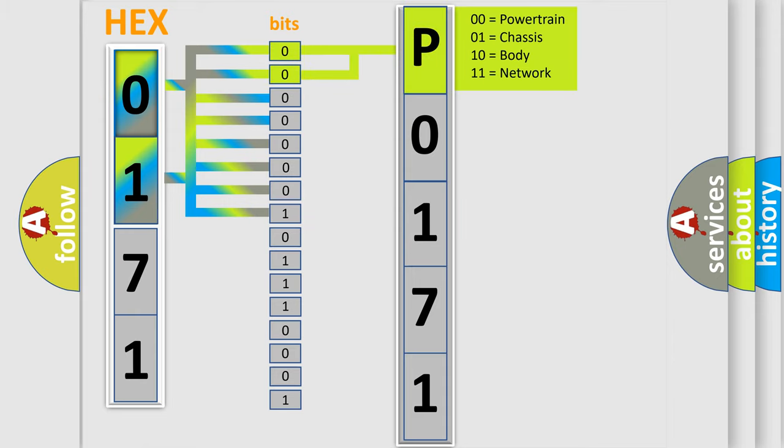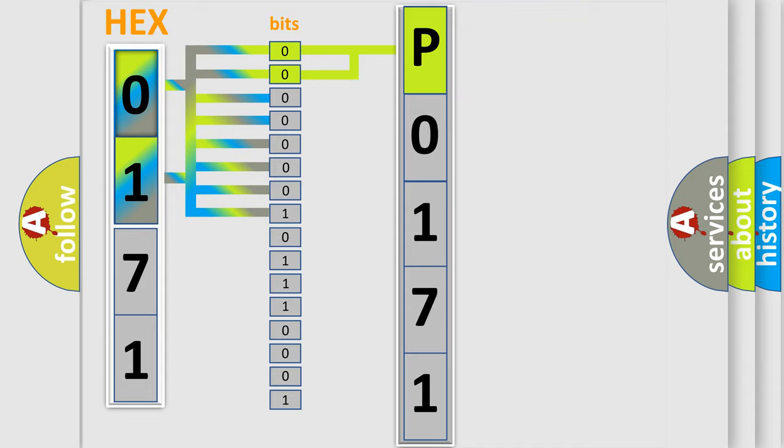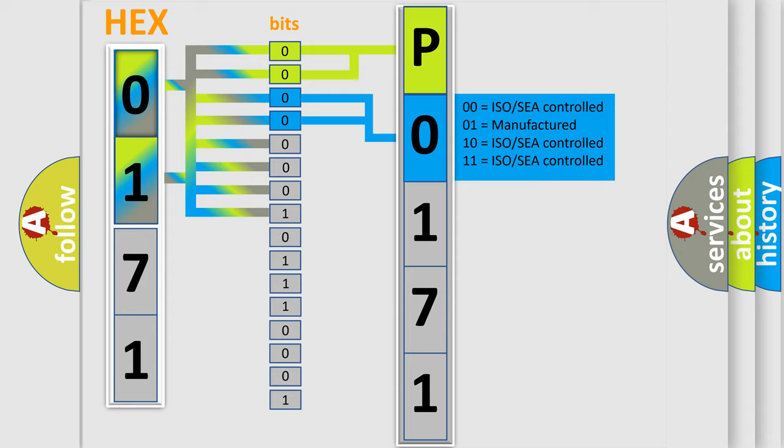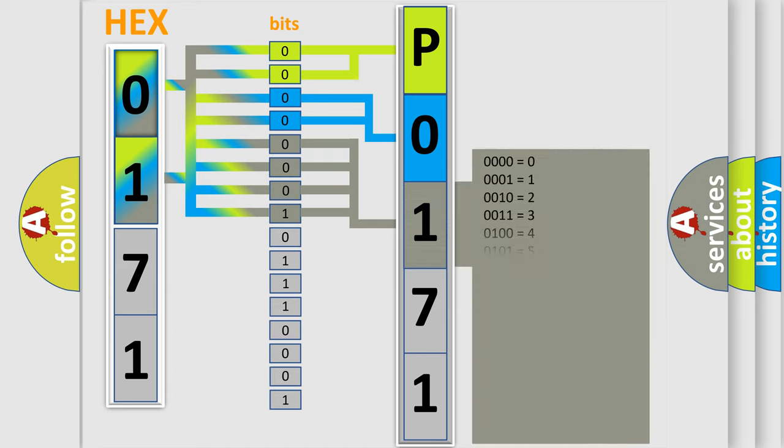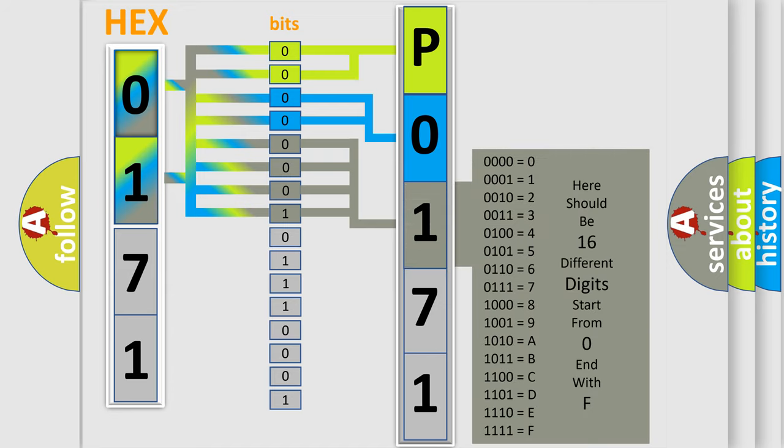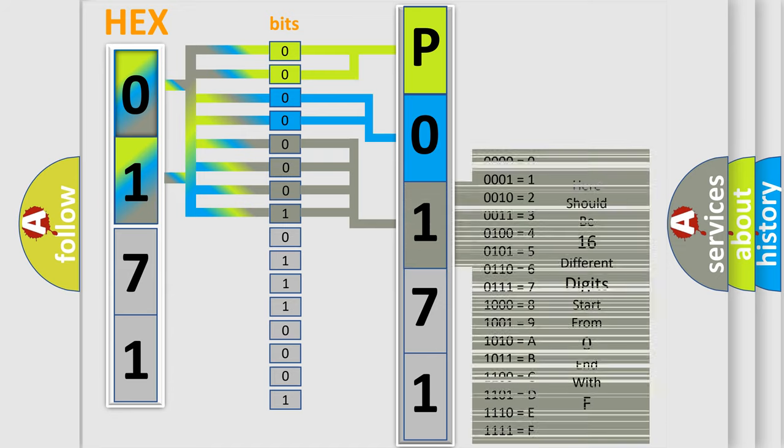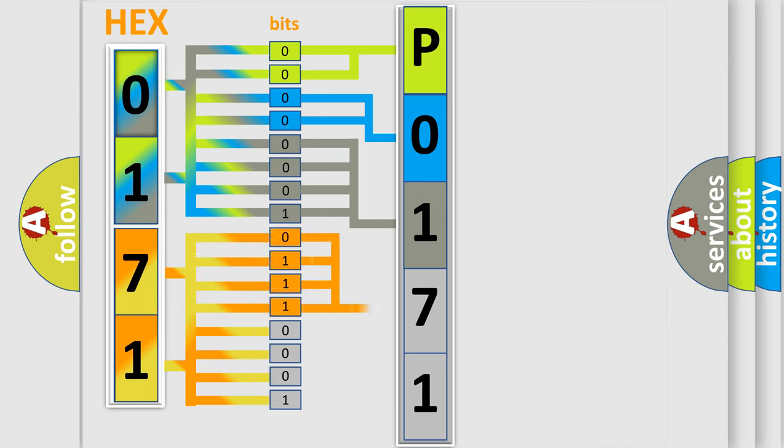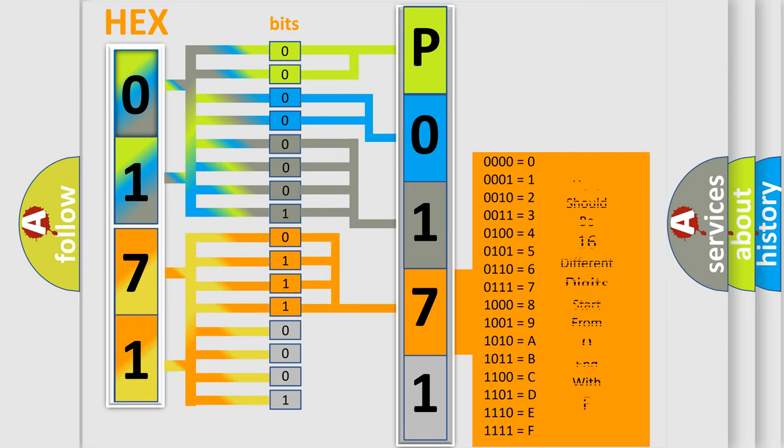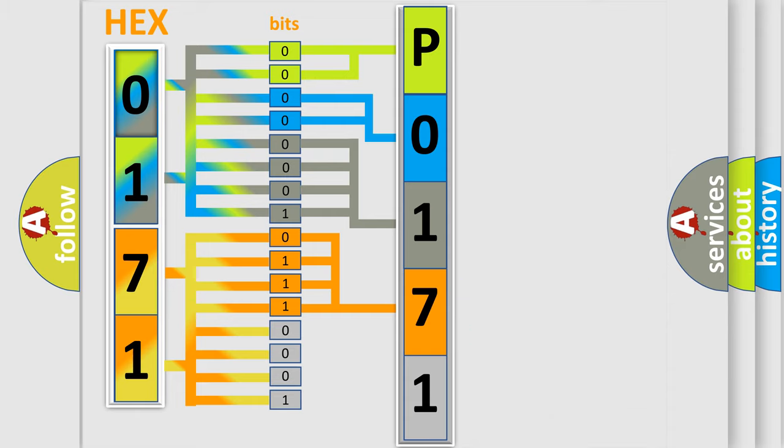By combining the first two bits, the basic character of the error code is expressed. The next two bits again determine the second character. The last bit styles of the first byte define the third character of the code. The second byte is composed of a combination of eight bits. The first four bits determine the fourth character of the code, and the combination of the last four bits defines the fifth character.